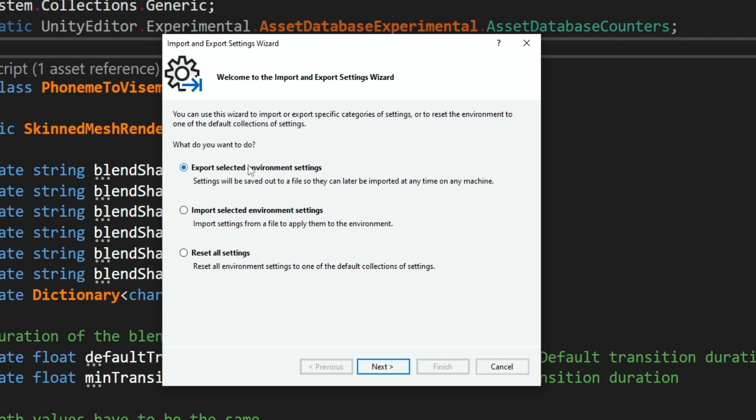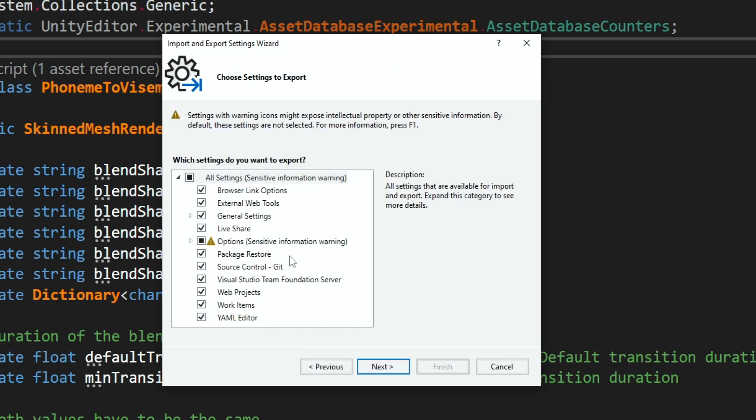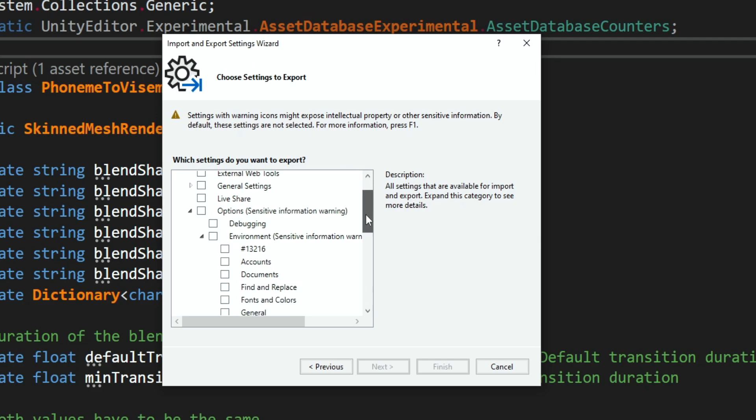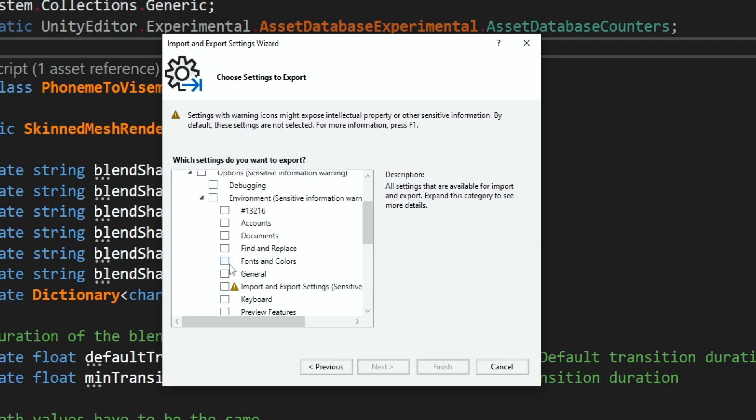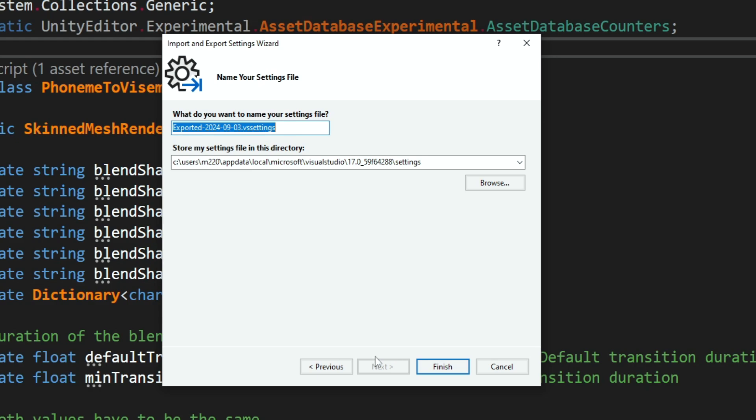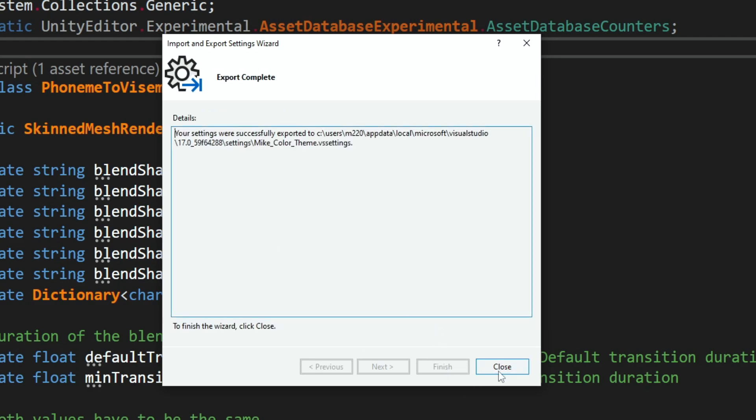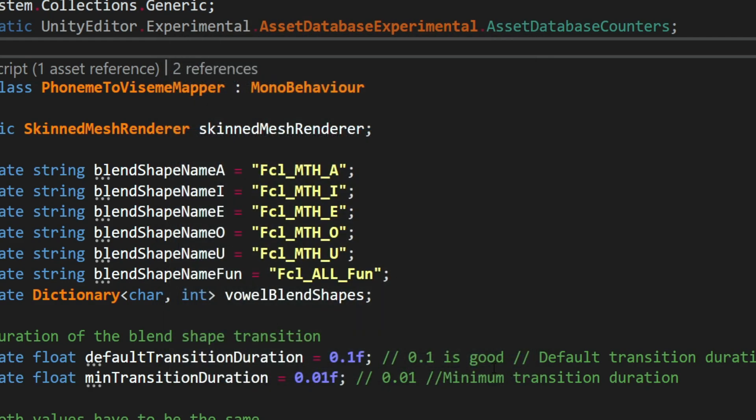So I click on export, you don't need to do this because I'm simply producing a file that you're going to import later. So now I'm going to export settings and I don't want to export all the settings, I'm going to disable this, I'm going to click on options, environment, and inside I'm going to find fonts and colors, I'm going to click on it, next, and then I need to decide what will be the name of the file, it's going to be stored in this path. So I'm going to change the name to mic color theme, and I'm going to click on finish and now it's going to generate this file.